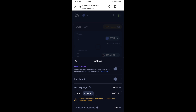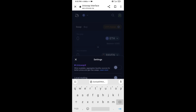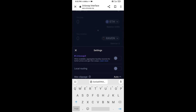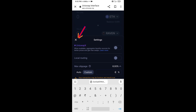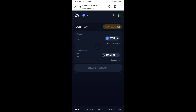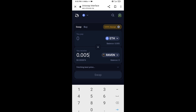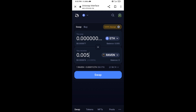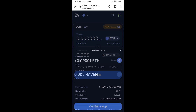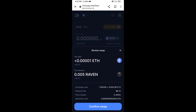Set the slippage to 6% and click on the icon again to close. Now enter the number of tokens you want to buy, then click on Swap. You can check the transaction details, then click on Confirm Swap.